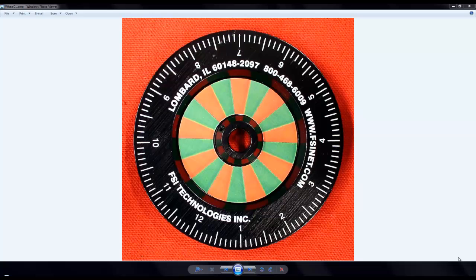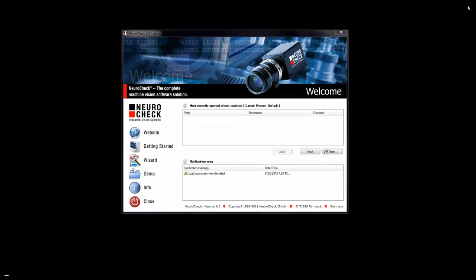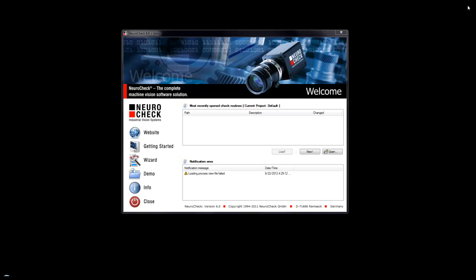For this example, we will use an encoder measuring wheel. Just some terminology: the overall program is called a check routine, the sub program is called a check, and the individual tool is called a check function.